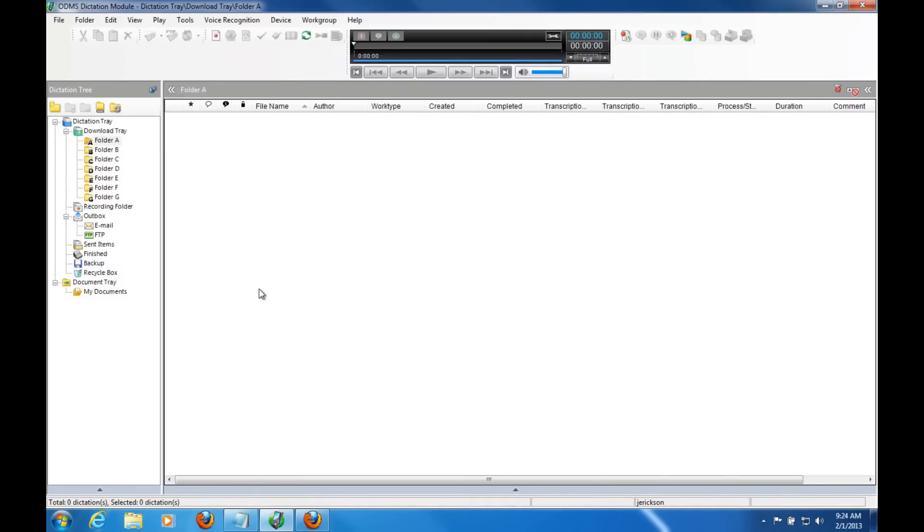So I'm going to do a quick dictation, allow it to download, and I have the software configured to automatically transcribe all dictation into text immediately.